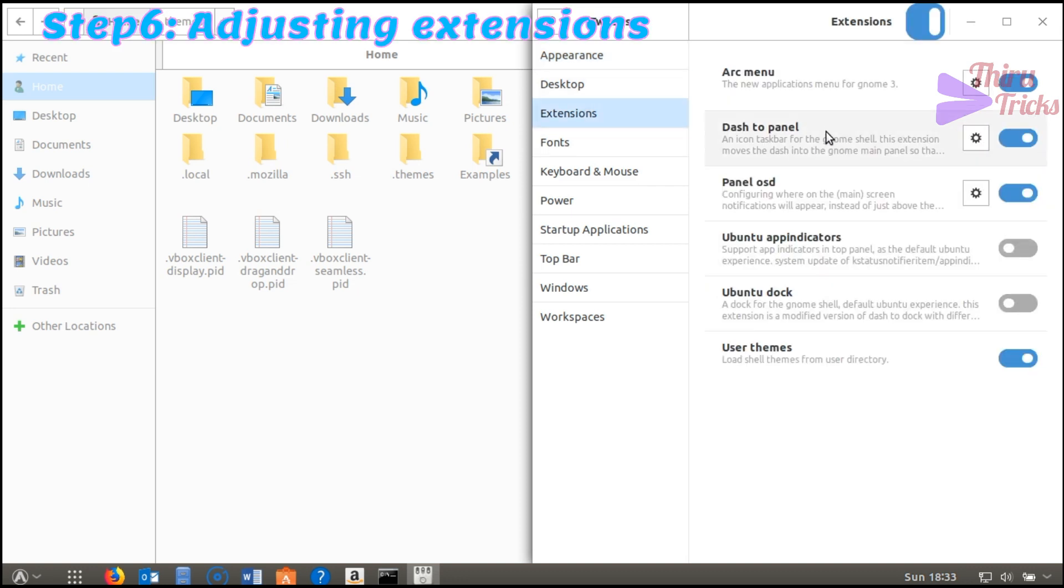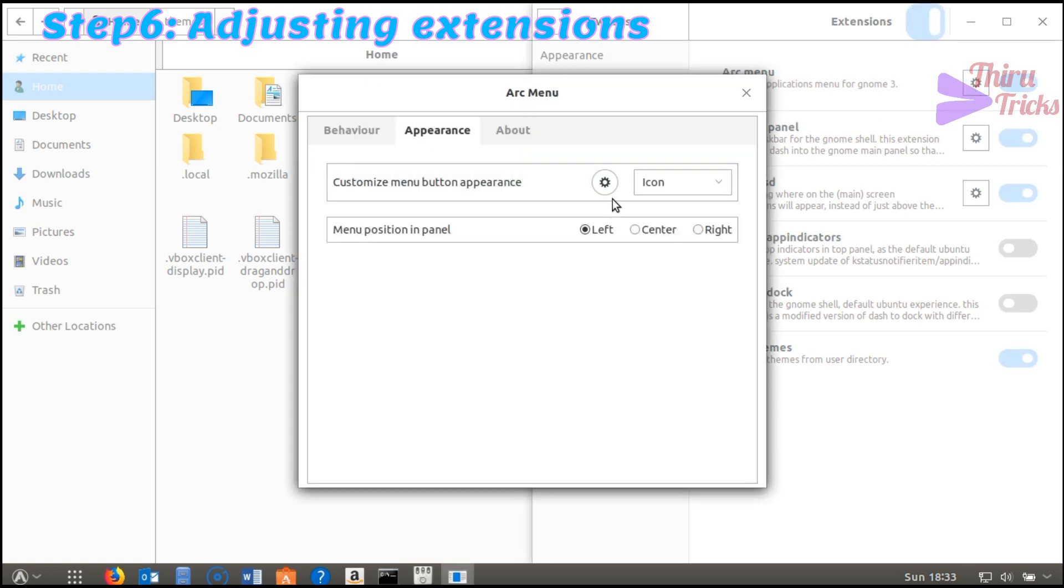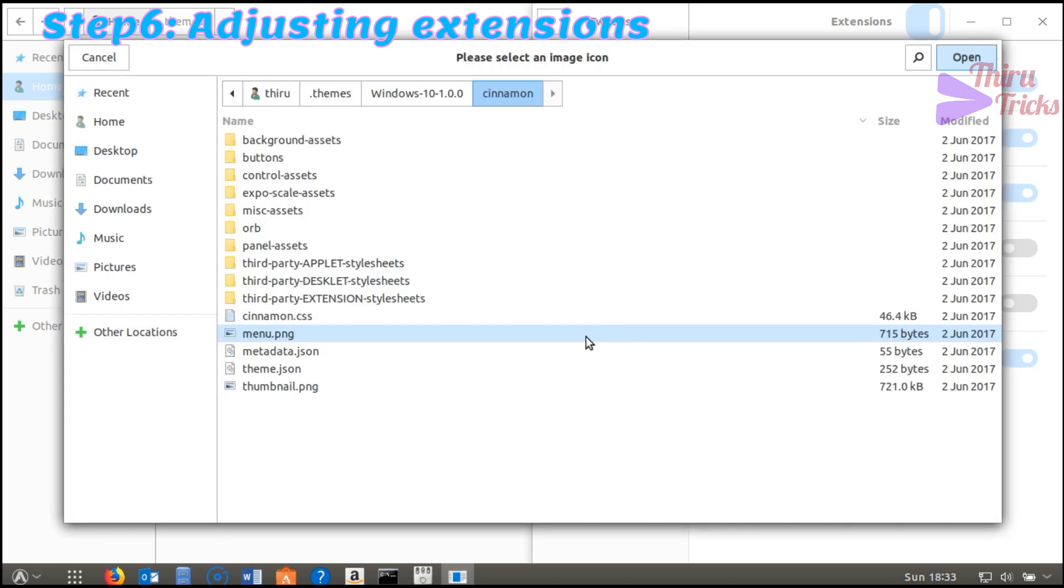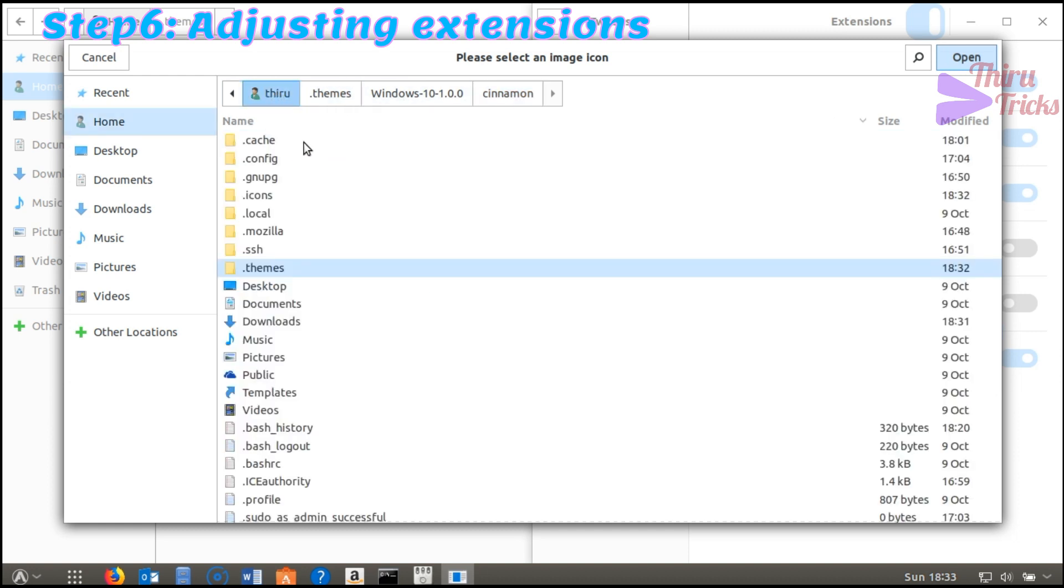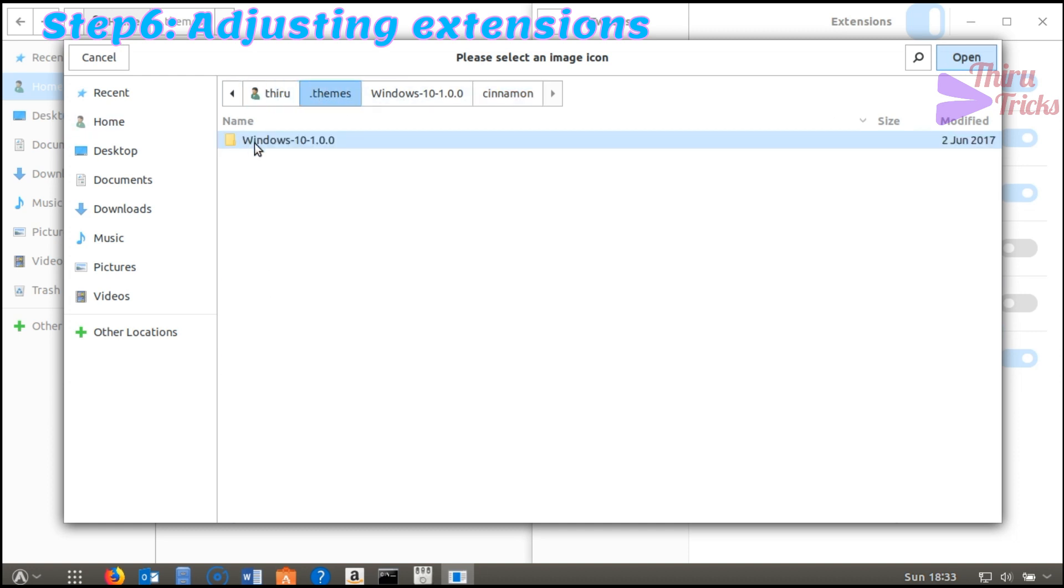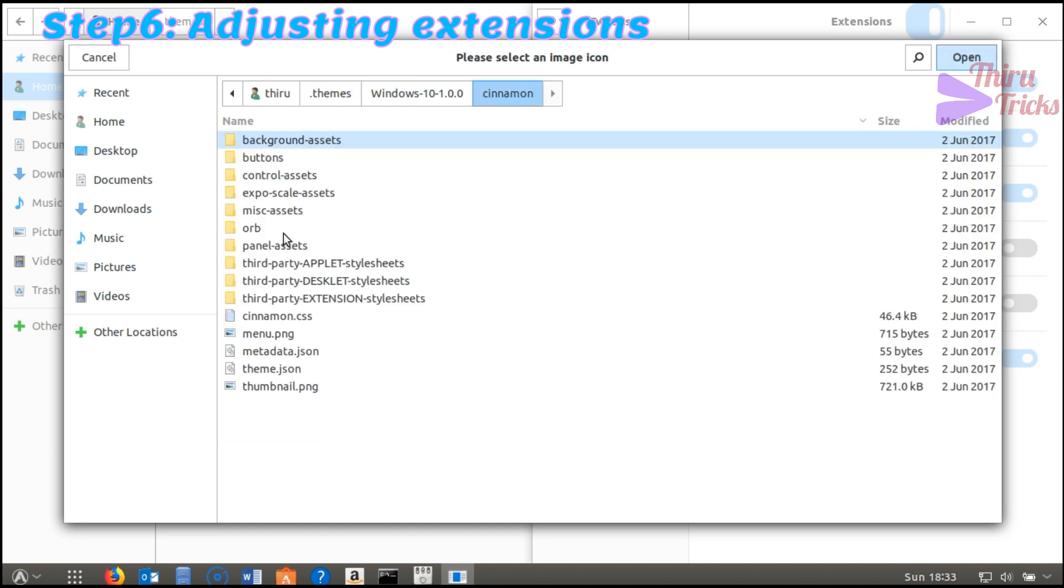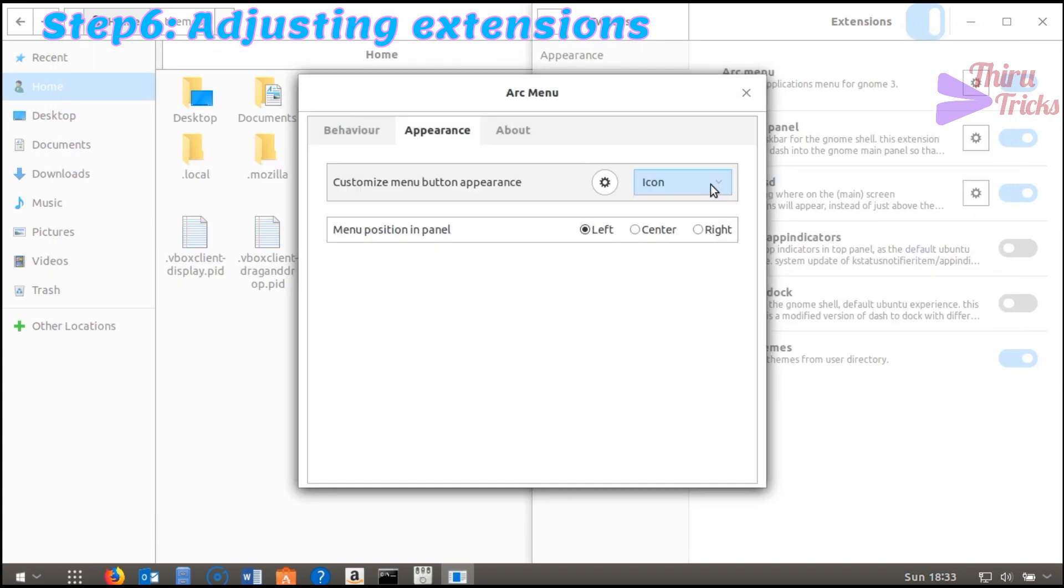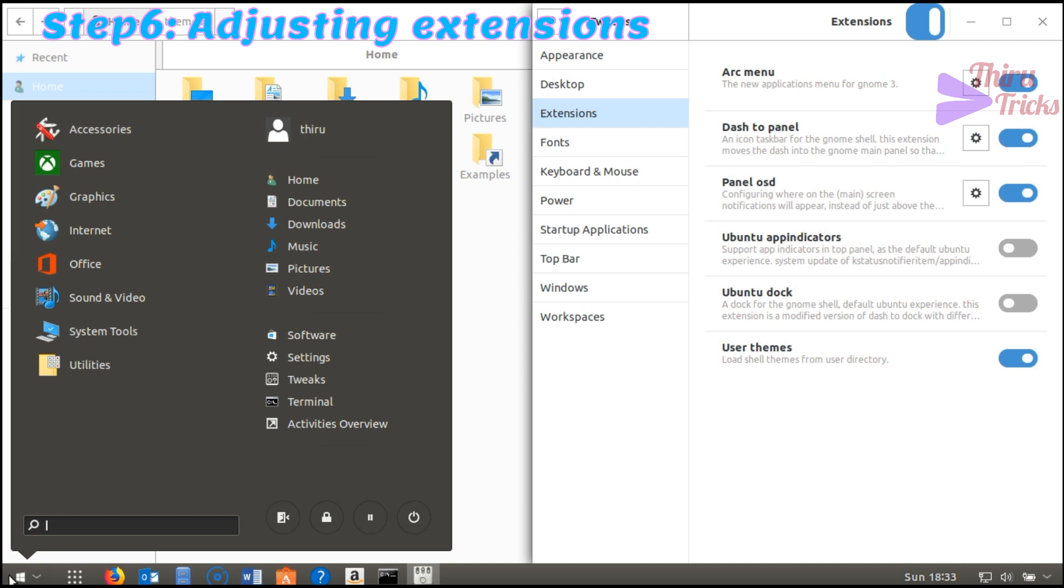Now I click on the extension under the Arc menu settings. I am going to change the Arc menu logo into Windows 10 logo for the start menu. The icon is in your home directory under the themes folder. After choosing this icon, the changes will appear here like this.